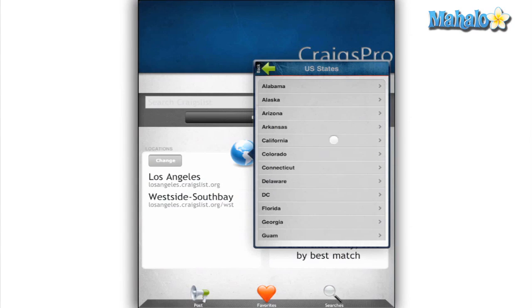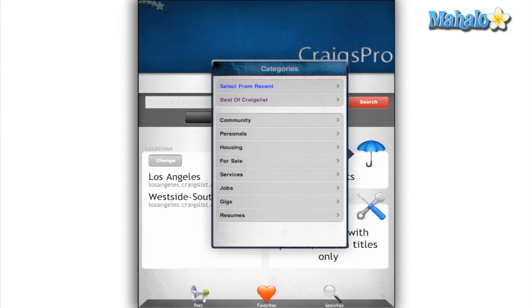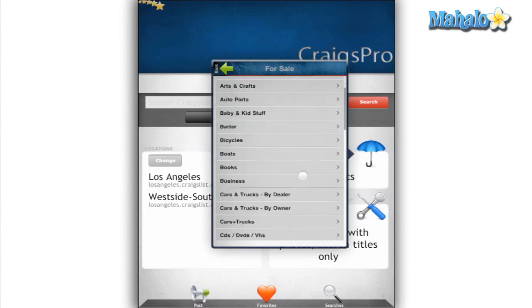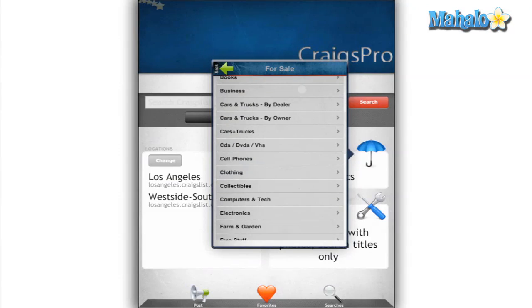The second section is Categories. Here you can choose from all the basic categories and subcategories to find what you're looking for.